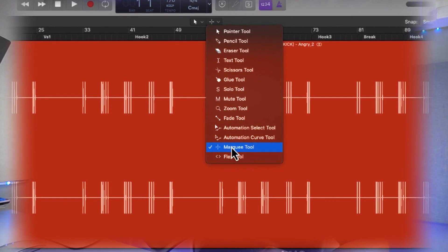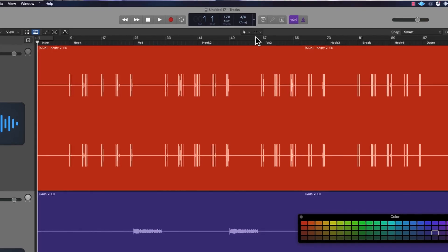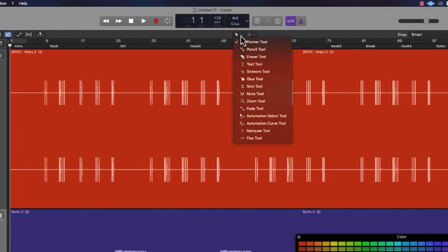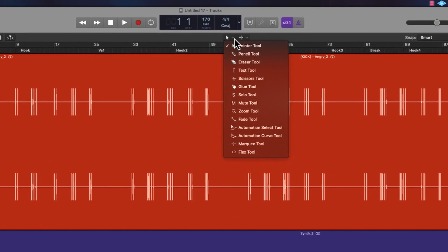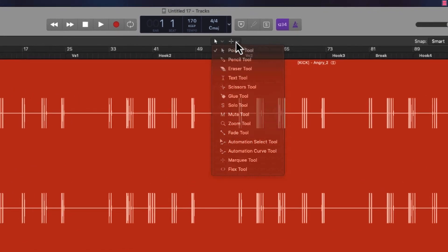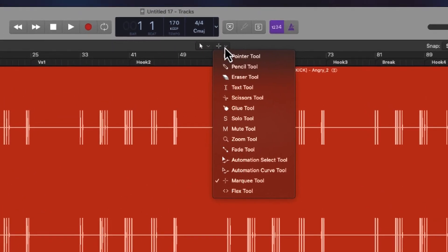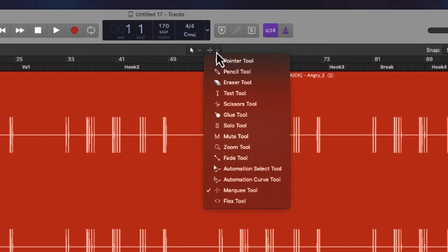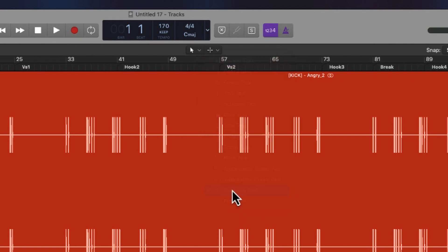Logic gives you two options to have two different tools. If you look at the top, you've got your pointer tool, which is your main tool, and then beside it I've got my Marquee tool. If yours isn't the Marquee tool, you want to go down and click onto your Marquee tool.